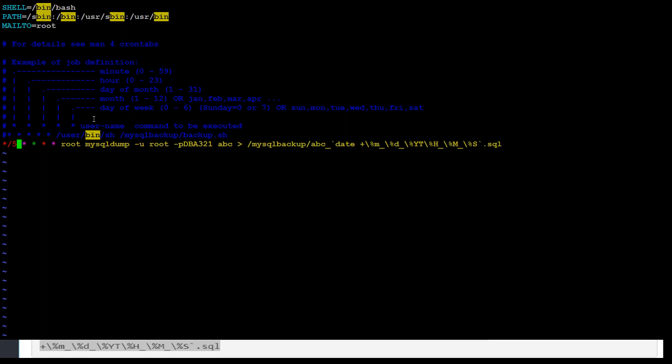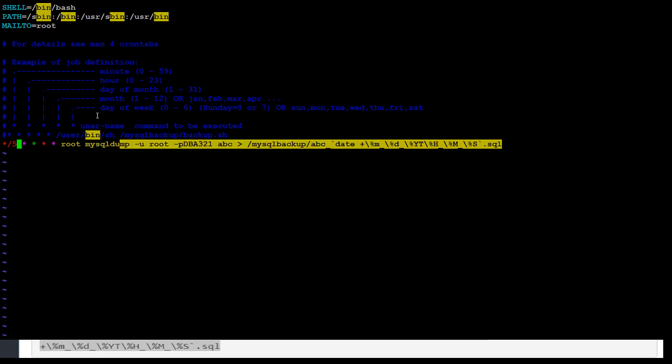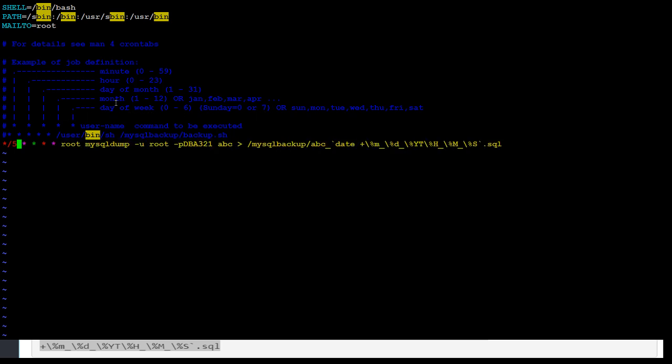The same way you can run other commands from the crontab, no problem. But this is it for now, and I will see you guys in the next video.